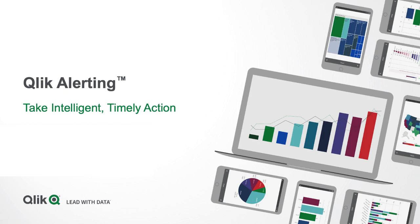Hi there, and welcome to this demonstration of Qlik Alerting. Over the next 15 minutes, I'm going to take you through an overview and a demo of Qlik Alerting and show you how you can take intelligent and timely action with your data.